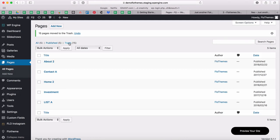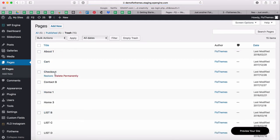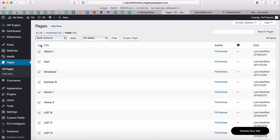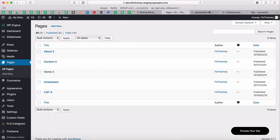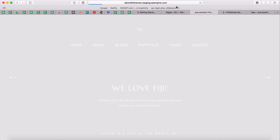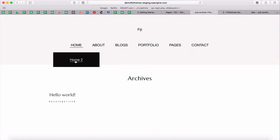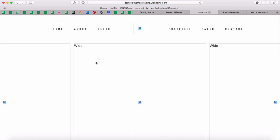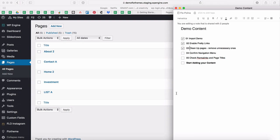I'll do a bulk action — move to trash and apply. One important thing: you can either delete these pages permanently, or if you think you might use a specific template or layout later, just keep them in trash and restore them when needed. Now if I refresh, you'll notice that my menus have basically updated since some of those pages no longer exist.